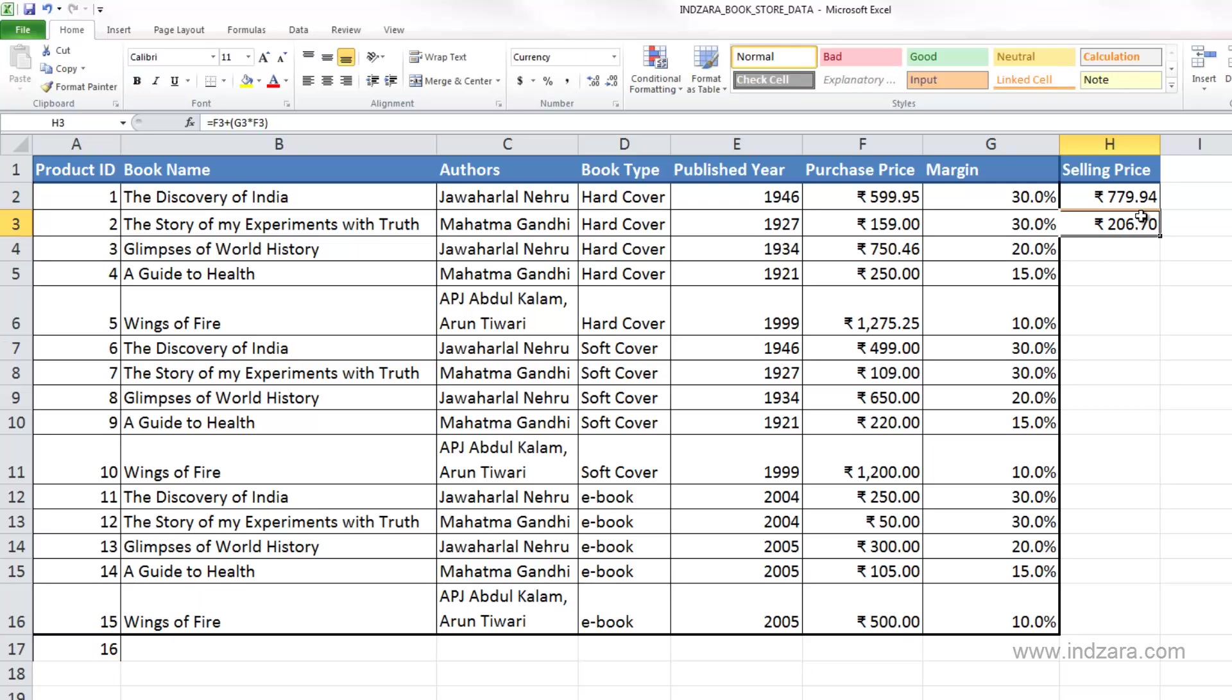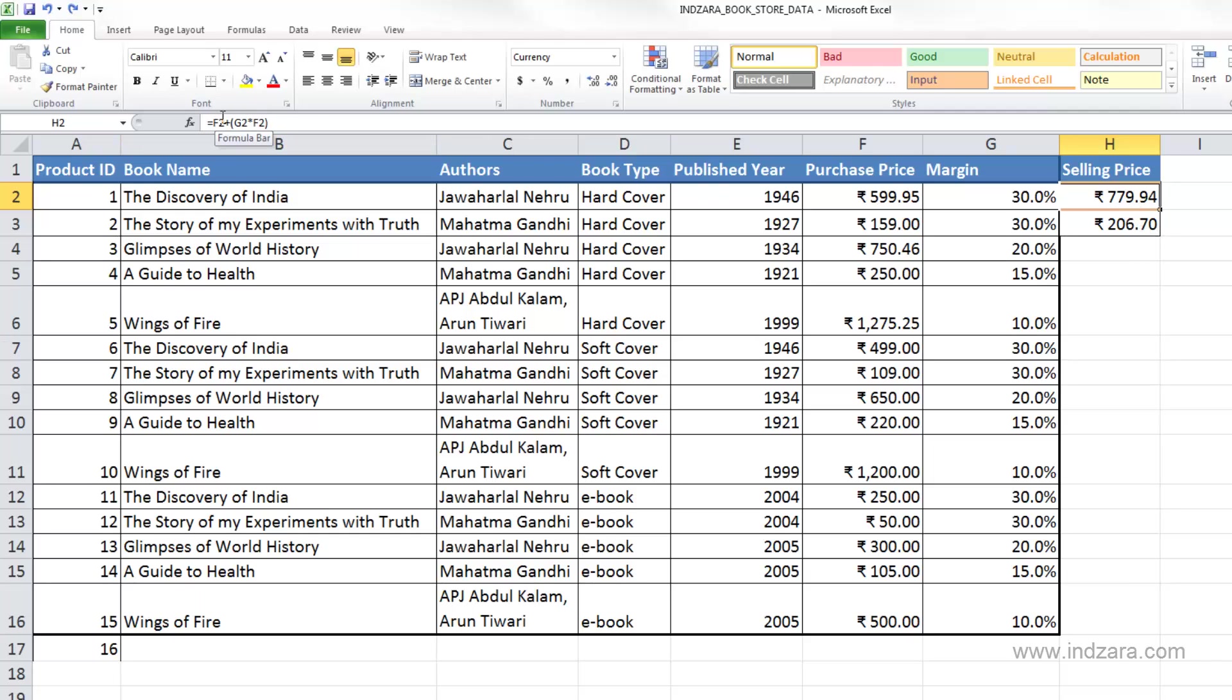And basically we have calculated the selling price for the second book very easily with this formula by dragging it from the first cell. So what did Excel do here when we copied the cell over? What Excel is doing is that it's looking at the cell reference that we have in the formula, and as we go down one row at a time, the row number references will increase one at a time.